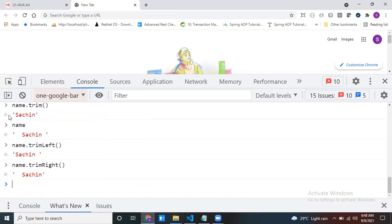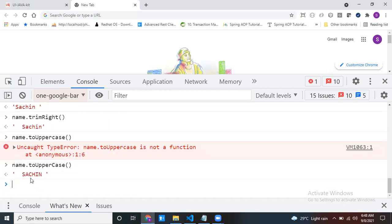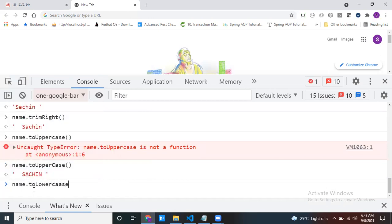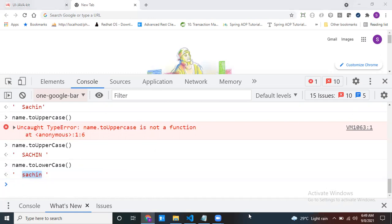If you want to convert the string to uppercase or lowercase: name.toUpperCase() converts it all to uppercase. name.toLowerCase() converts all to lowercase. These are the frequently used string methods. Thanks for joining.